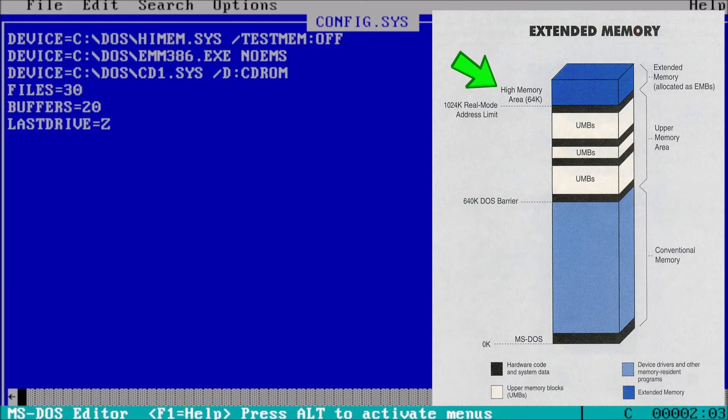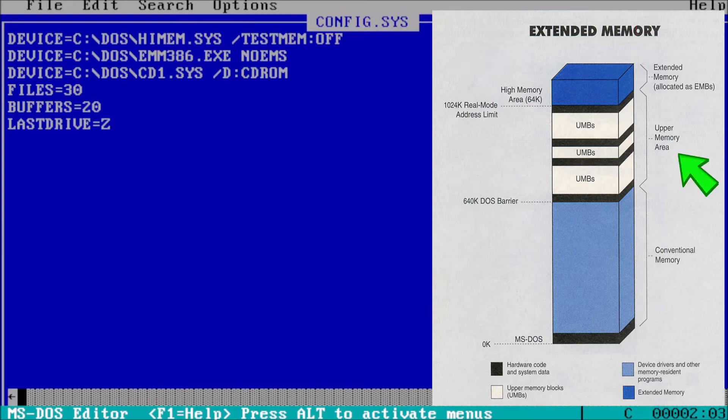The next line should be emm386, which will give us access to upper memory blocks, which is the part of memory we want our drivers to load in.